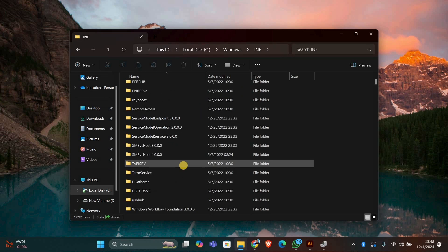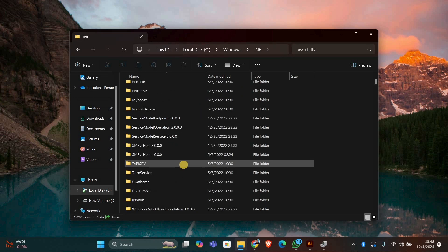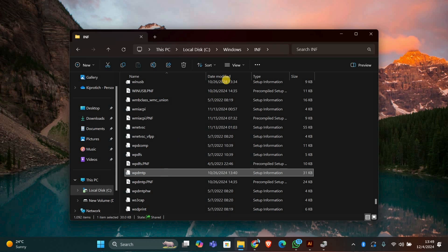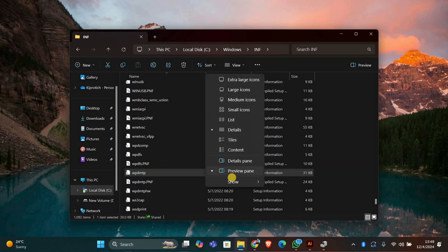In the INF folder, look for a file named WPDMTP.inf. This is the driver file that you need to install for MTP devices. If you can't find it, make sure you have Show Hidden Files enabled in File Explorer.